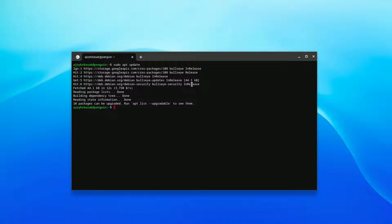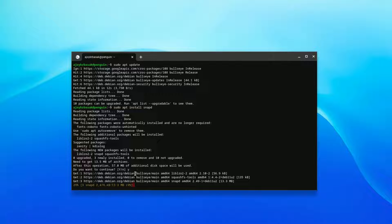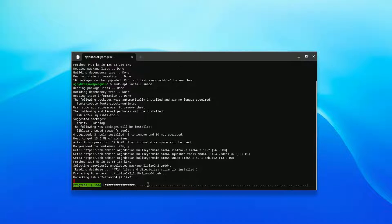Once your Linux repository and system have been updated, run the next command: sudo apt install snapd, then hit Enter. You will be prompted with 'Do you want to continue?' — simply press Y to install Snap Store. You can see it installing on your Linux system.